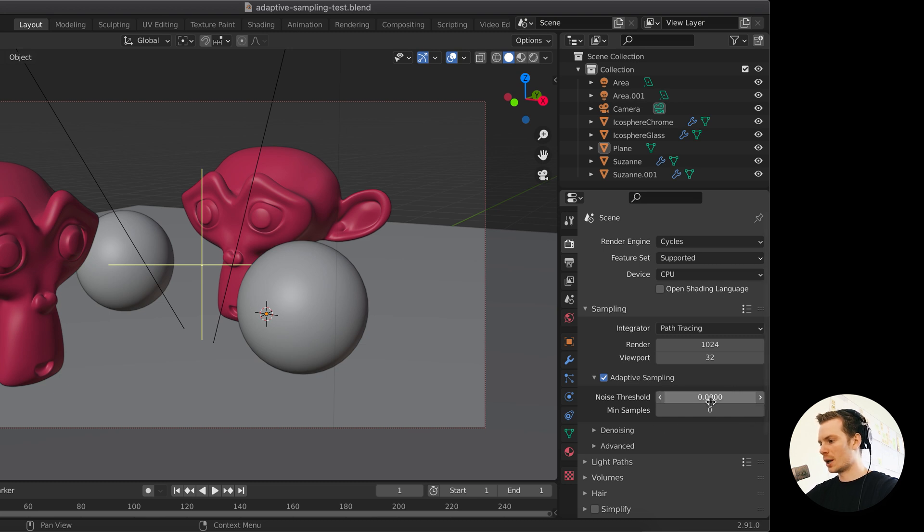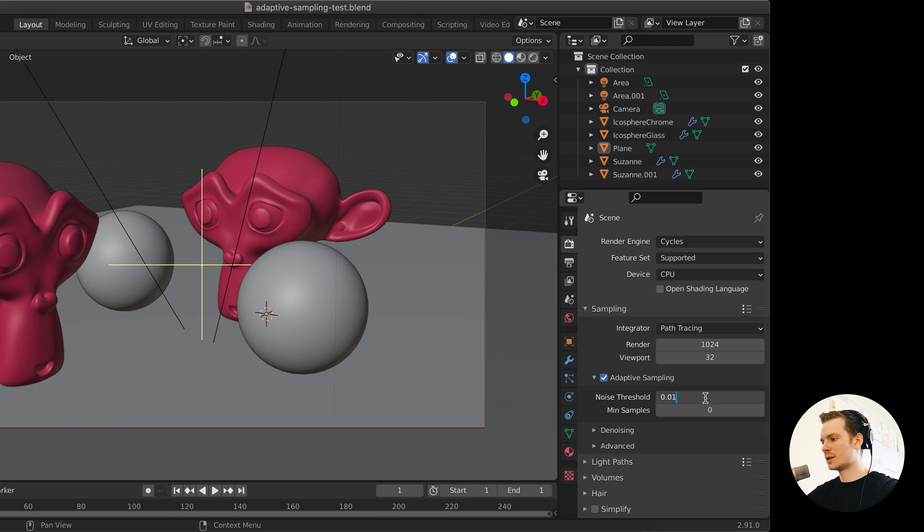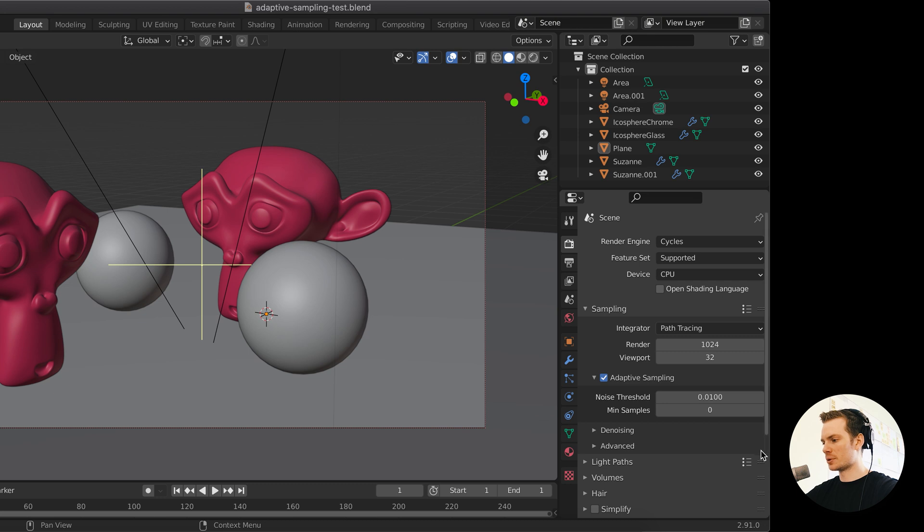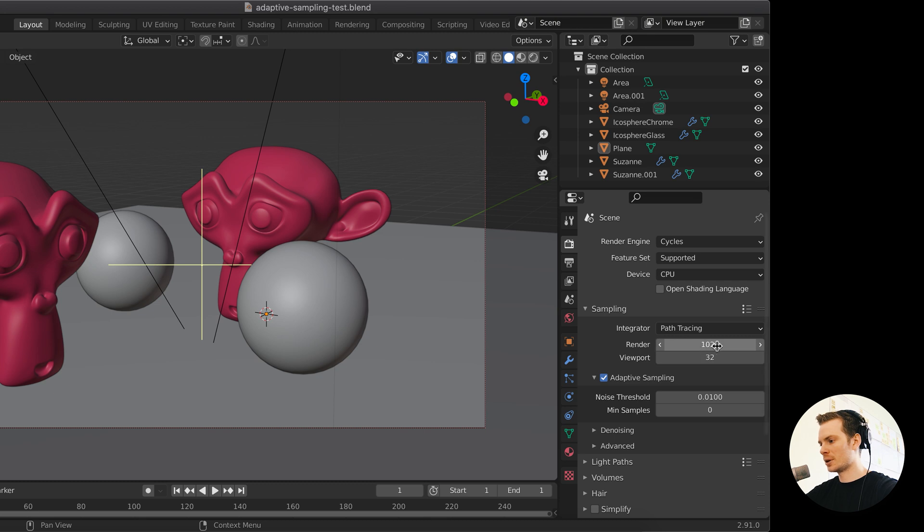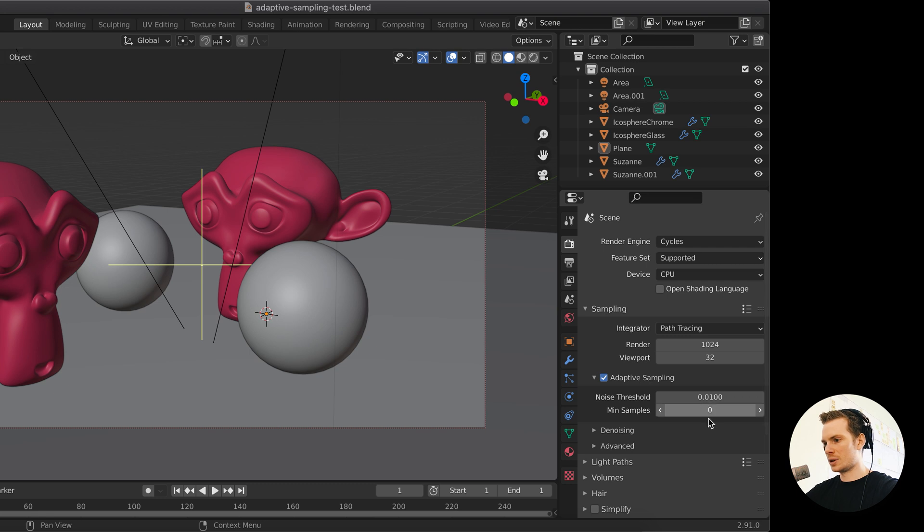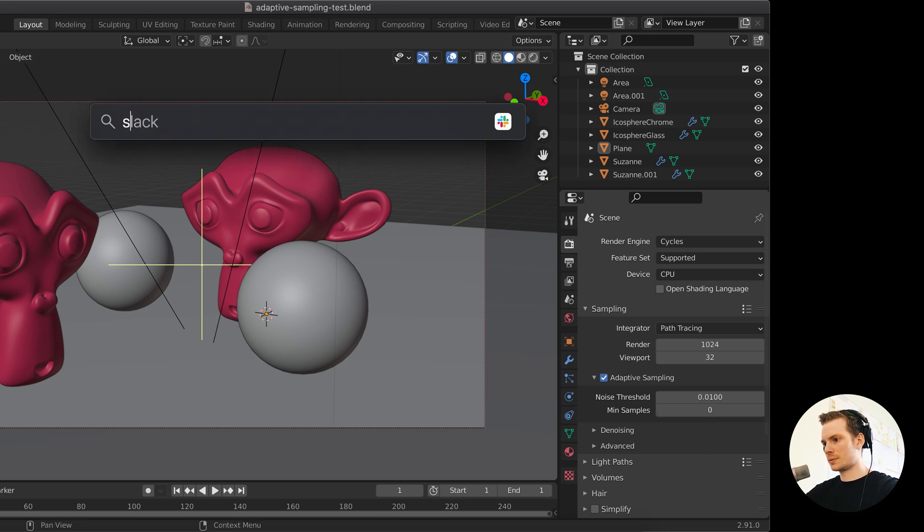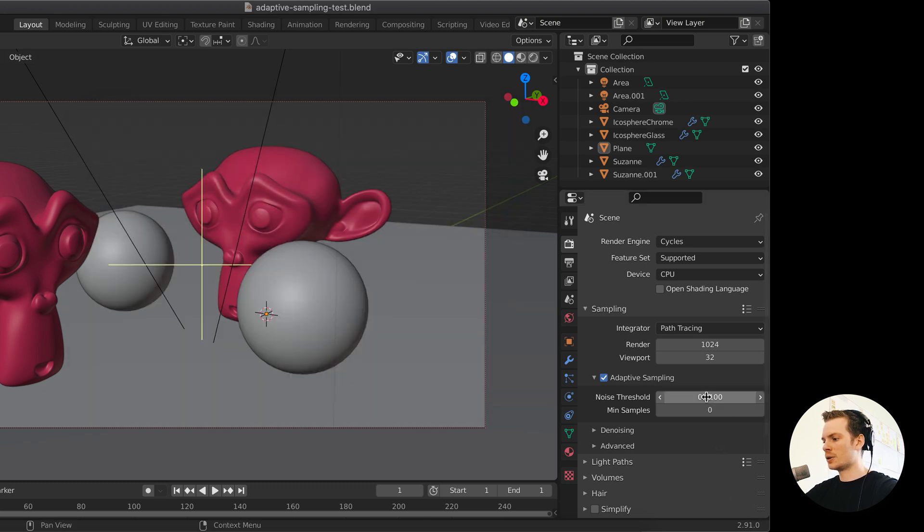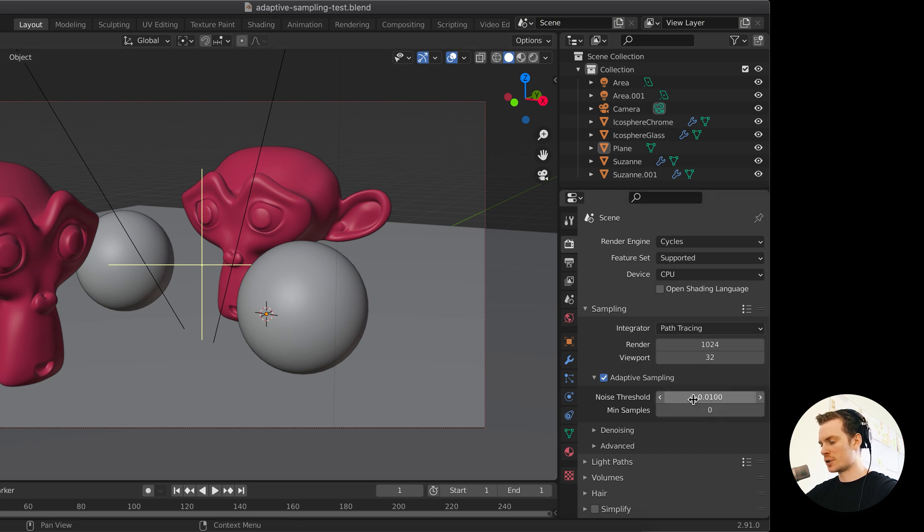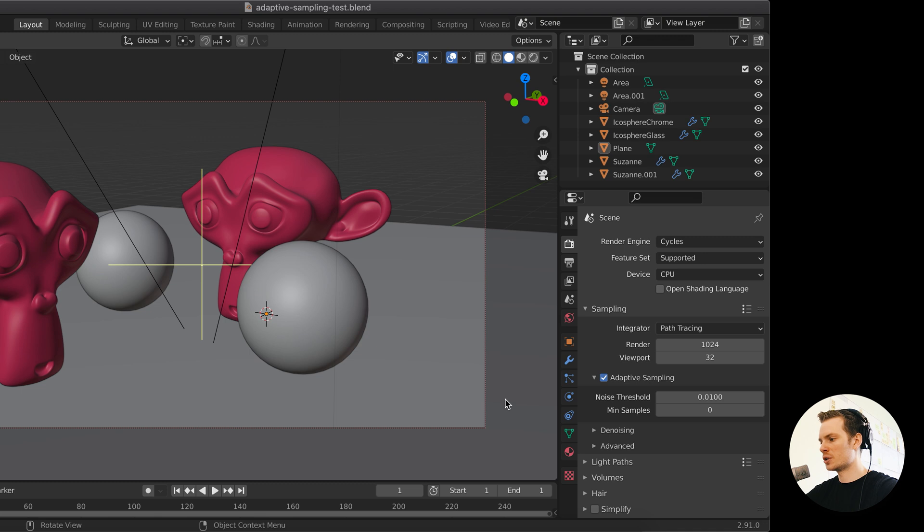When we would render this without Adaptive Sampling, it would take really long. But when we now set a noise threshold and we tell Blender, okay, if the noise is below, say, 0.01, which is pretty high, this is a pretty high level, then you can just stop sampling. And currently the minimum samples is set to zero. And when this is set to zero, Blender will take your maximum amount of samples, this number, and it will take the square root of that. So when we hit 32 samples for any pixel and we are below this noise threshold, which is an arbitrary number that is just a measurement of how much noise you have. The lower this number, the less noise this is.